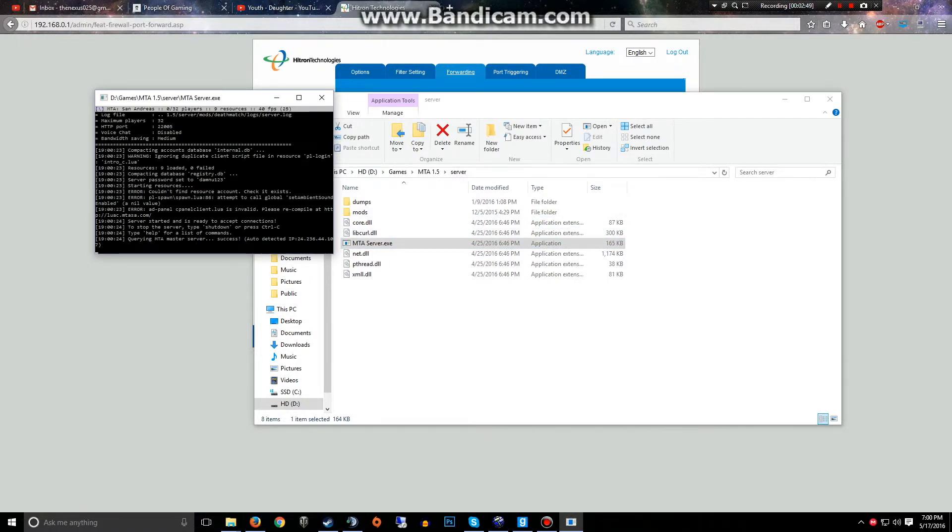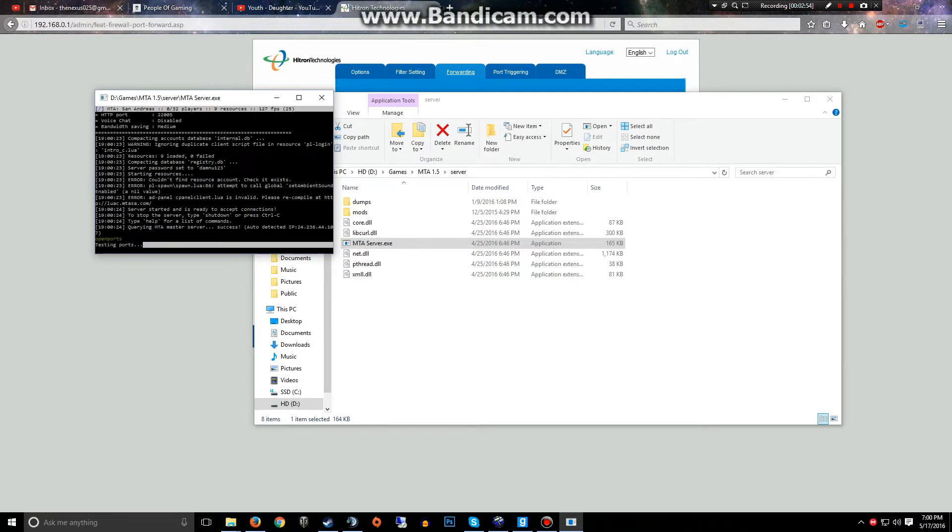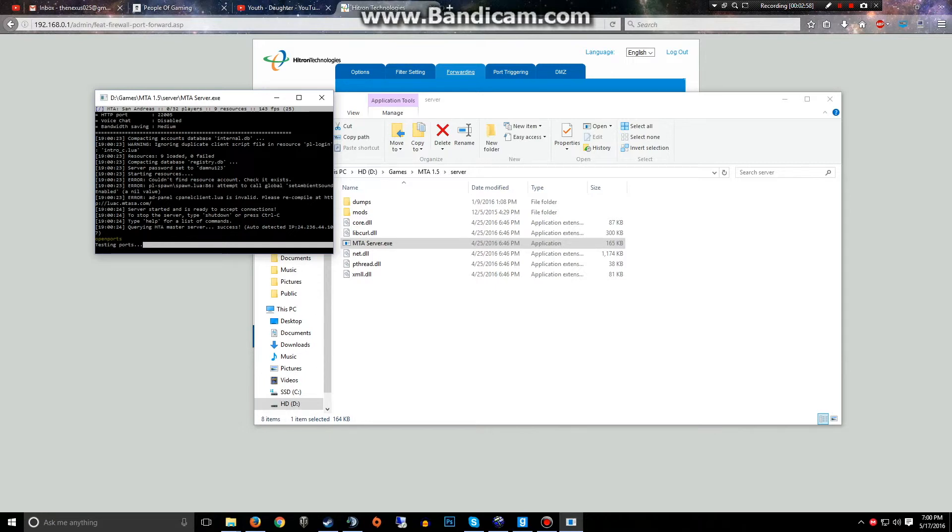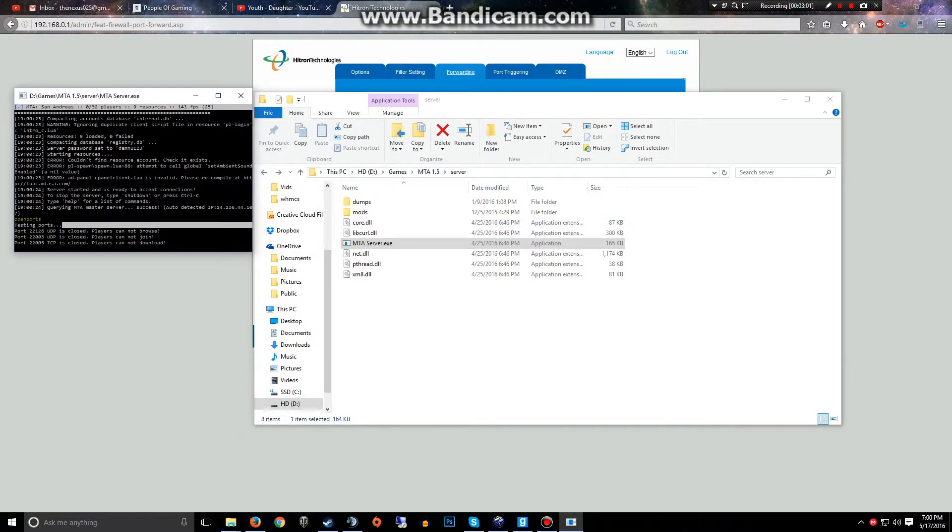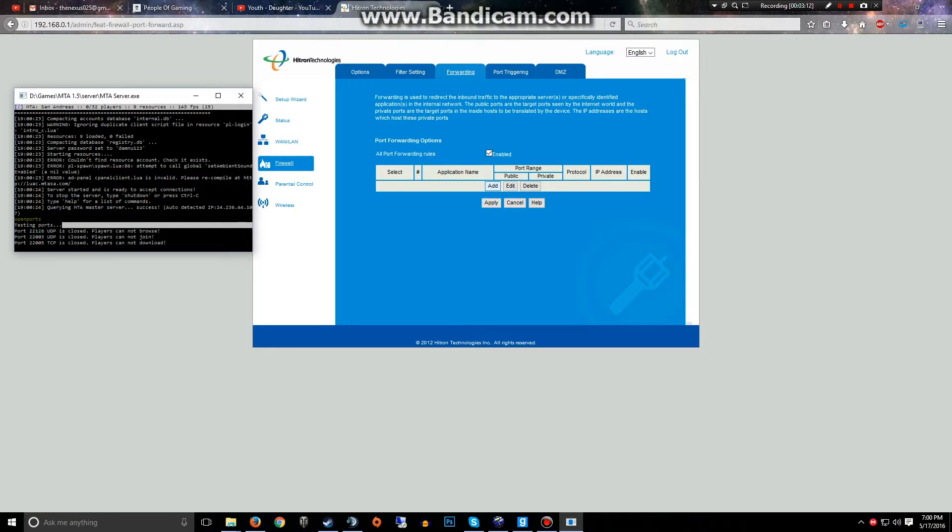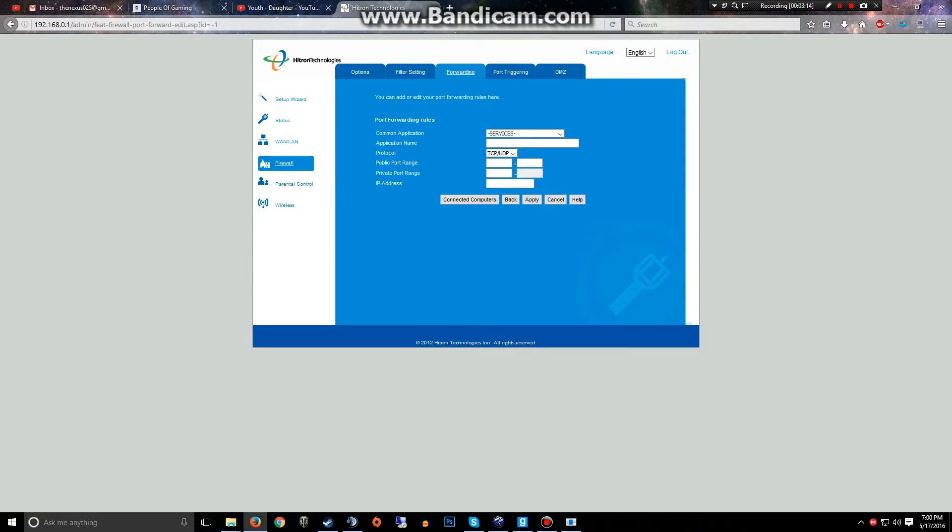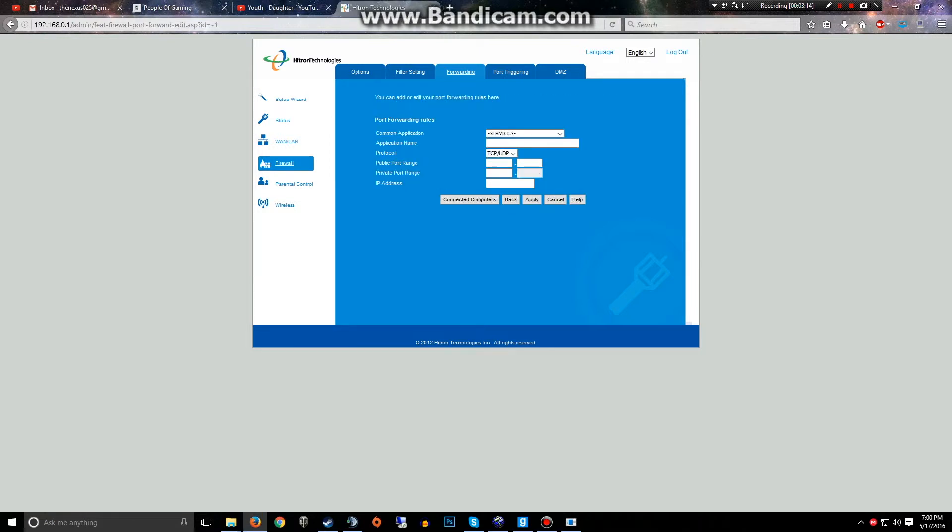Just start the server. It's gonna look for a bunch of stuff. I'm gonna type in 'open ports'. It's gonna test them all and it's most likely gonna tell you that the ports are closed, which is okay because that's what we're gonna fix right now. So let's keep in mind 22126, and I'll make sure to put these in the description as well.